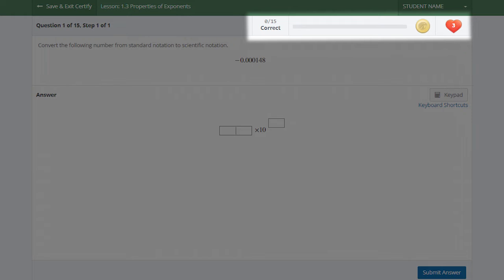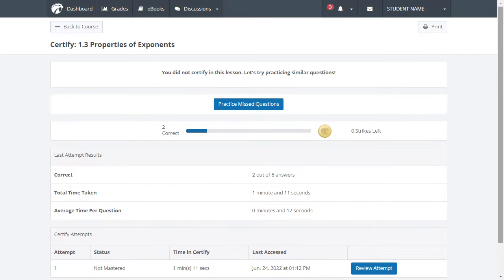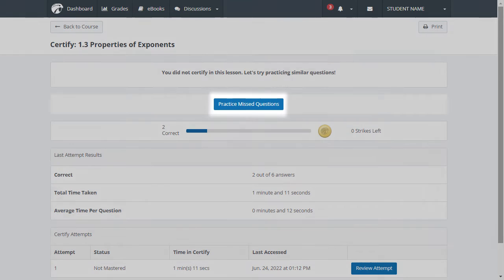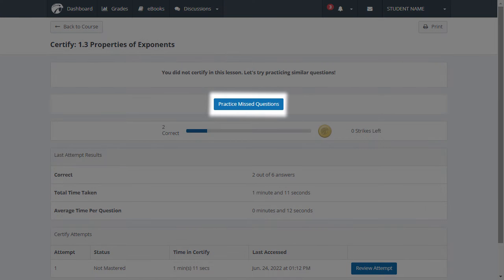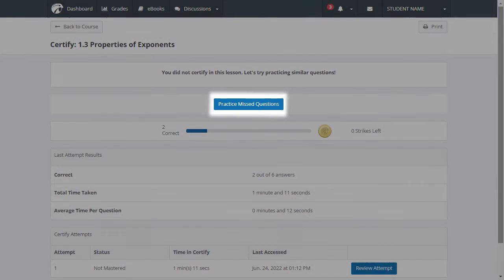Correct answers will fill in your bar moving towards mastery. If you miss more questions than allowed, you will be sent back to Practice, where you will be provided a customized set of questions based on those you answered incorrectly in Certify.